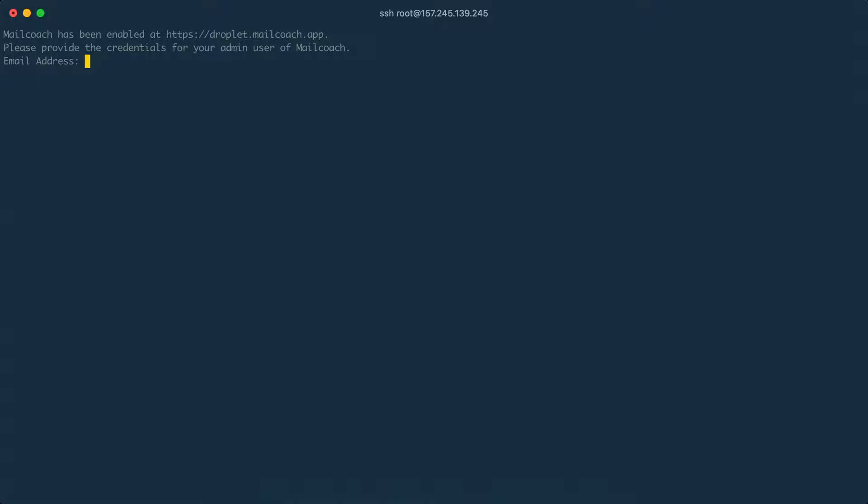Next up we are going to create an admin user for MailCoach. You'll be able to use this user to log in. So I'm going to use my own email address. My name is Frick. I'm going to use a password.